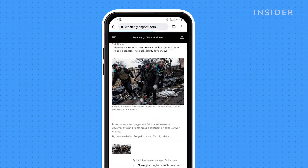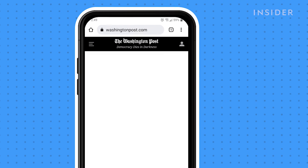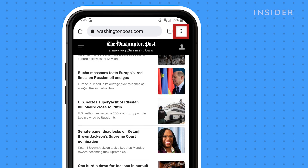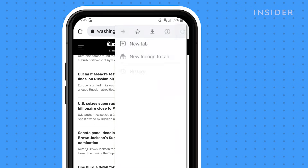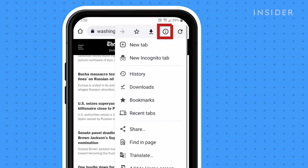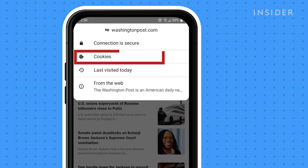Start the Chrome app and open the website where you want to clear the cookies. At the top right, tap the three-dot menu and then tap the I for Information icon in the top row. Tap on Cookies.